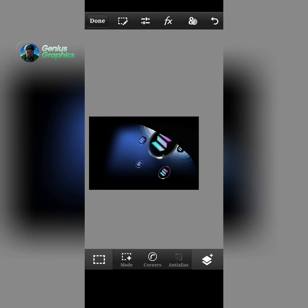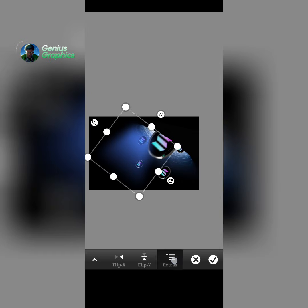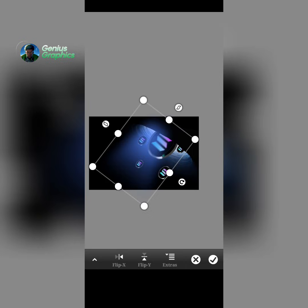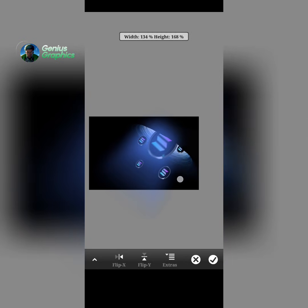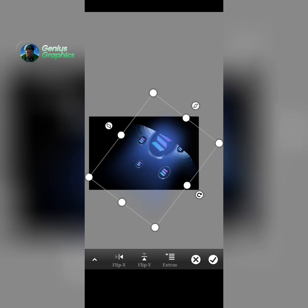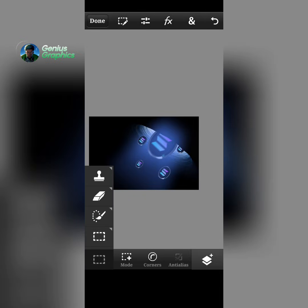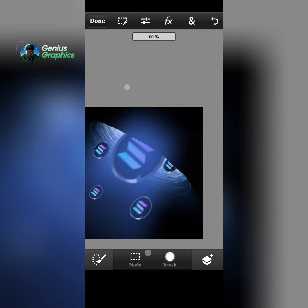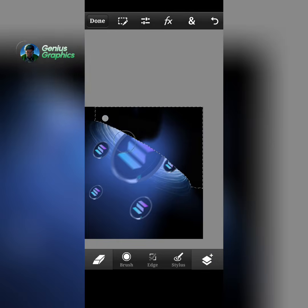Now you transform it and rotate it — I'll select my lock aspect ratio and start adjusting it. Then I'll select the selection tool to erase the unwanted area, selecting the area out. Then I move to my eraser, select the lights, and erase the unwanted area.